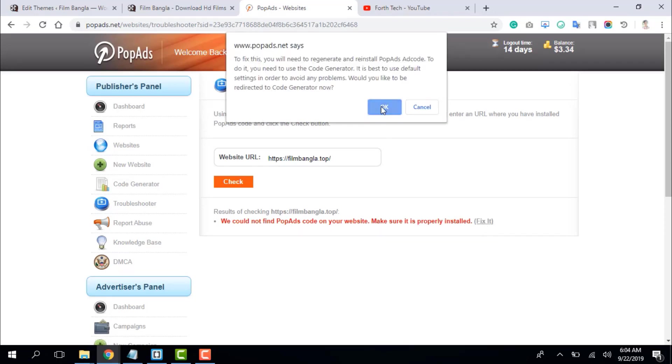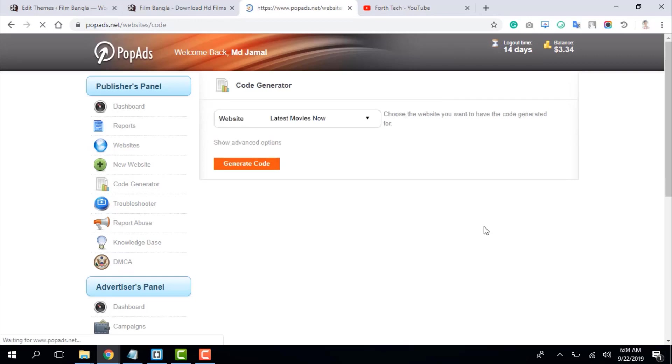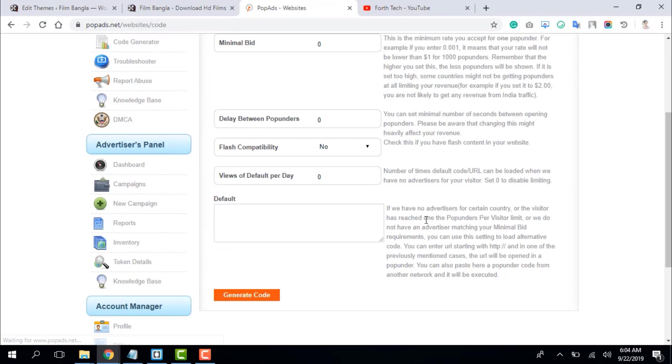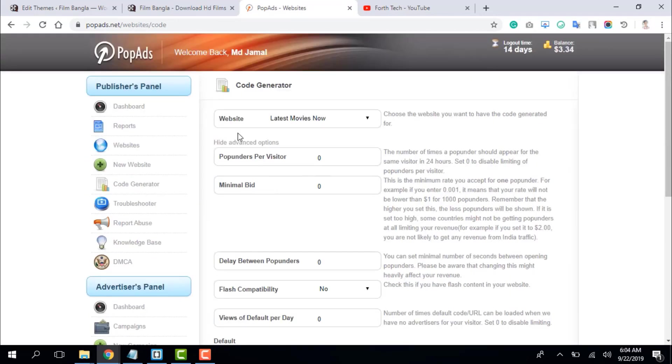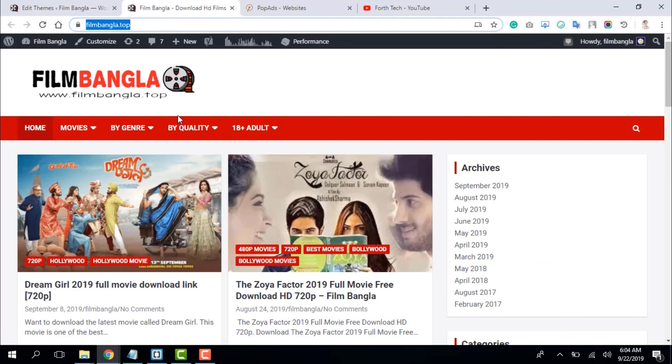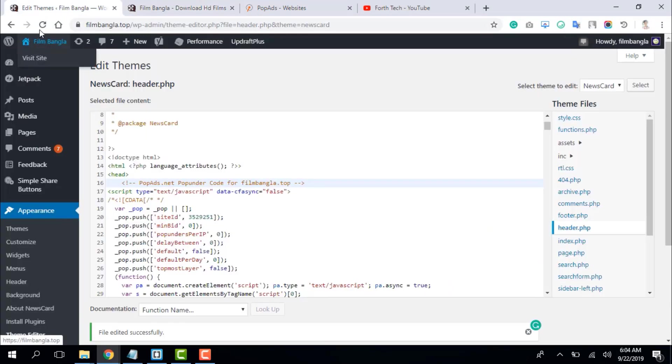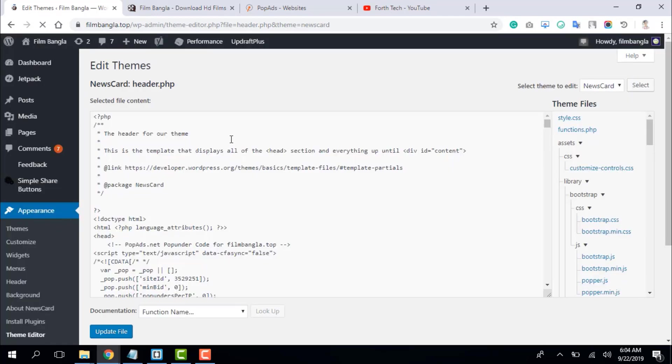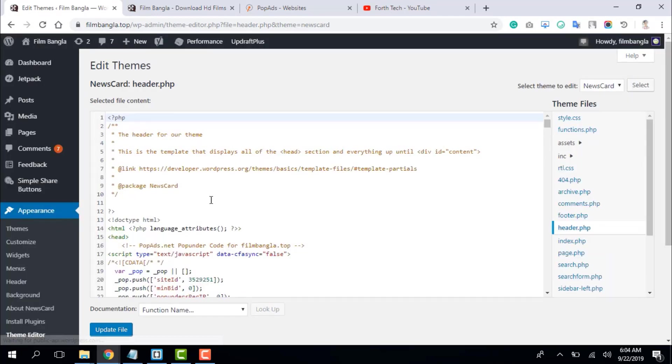Check for any error messages. The update should be successful and the ad code placed.